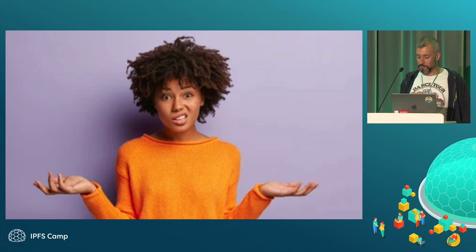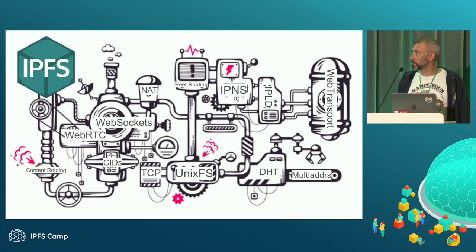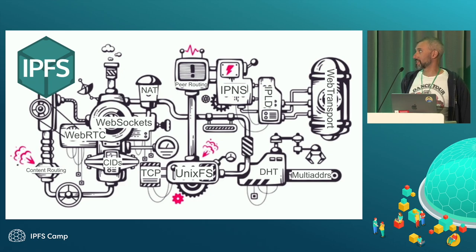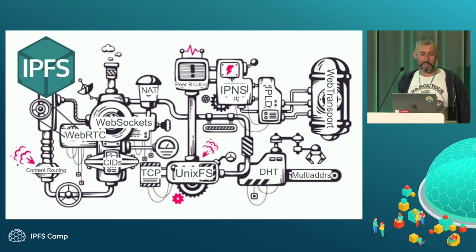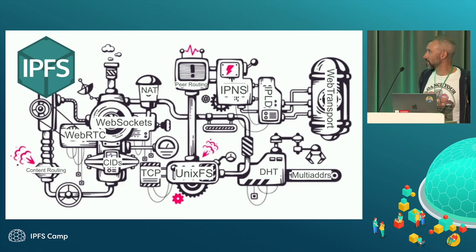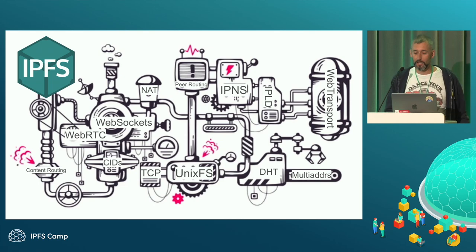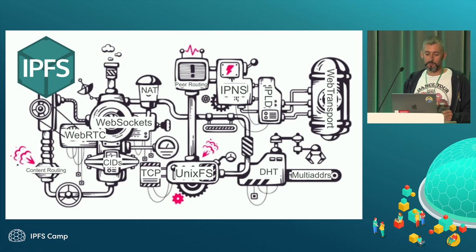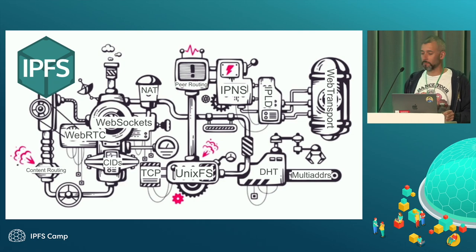So we have a problem in that IPFS is really complicated, and it's got a lot of moving parts, and it's really hard to understand what's going on sometimes. If you look at just some of the things that makes up a mainline IPFS node, there's lots and lots of stuff going on. There's lots of things that could go wrong.